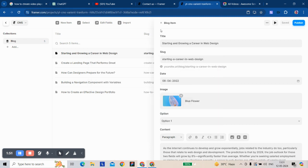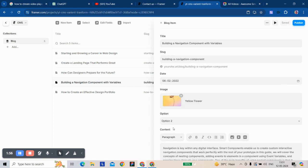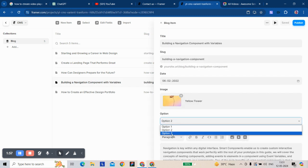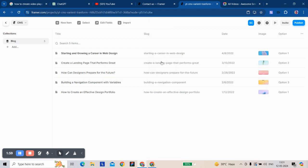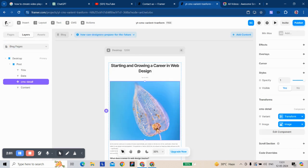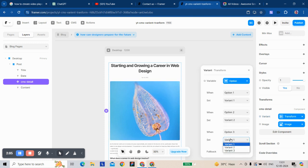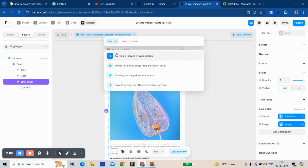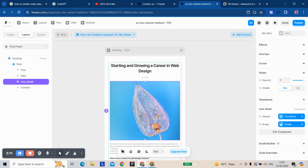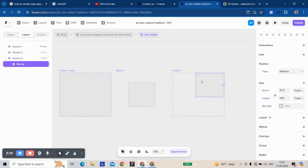Okay, like the building navigation component variables - we have given this value three. Building, let's go. First we have to change. Yeah, building components navigation. Now this is going to show this variant three.